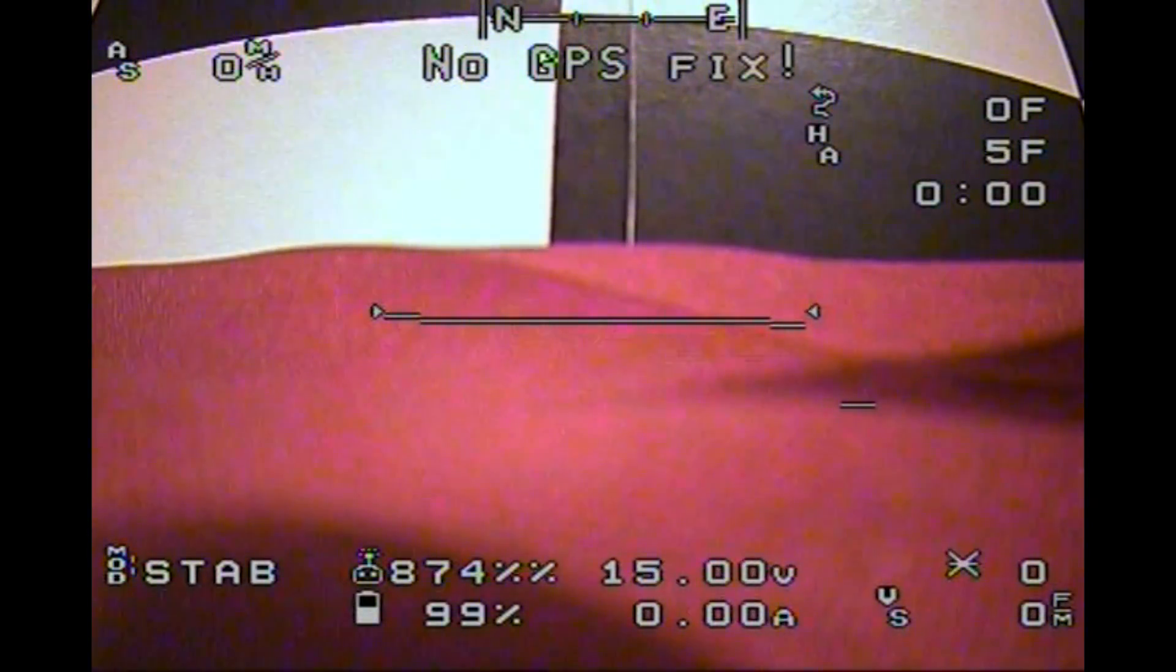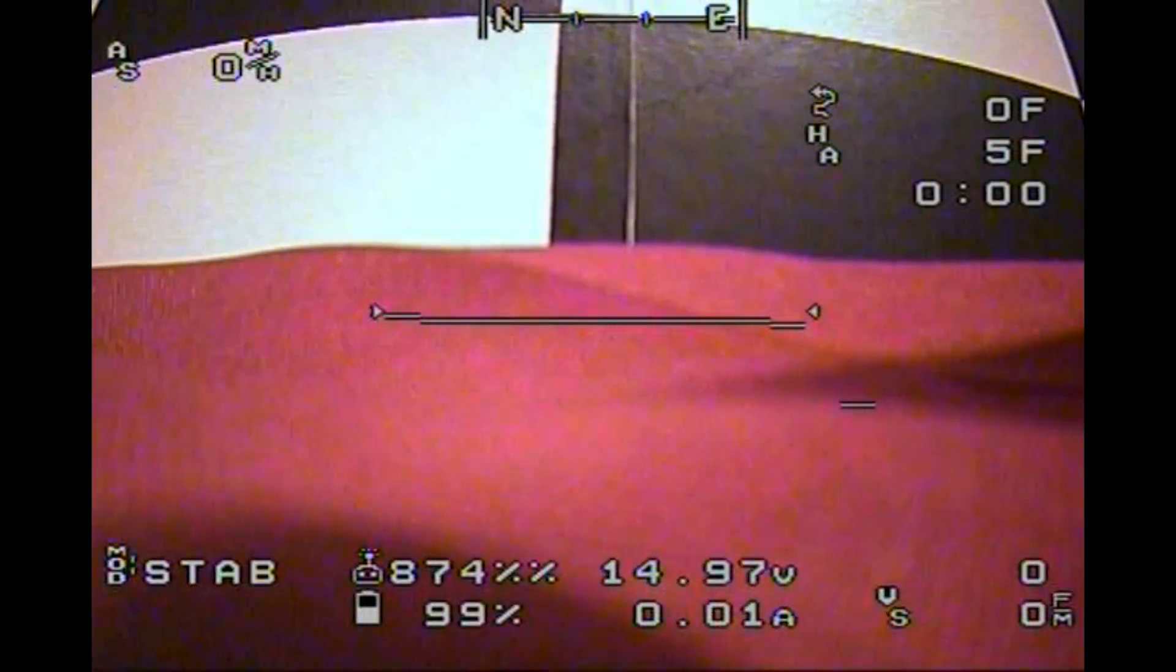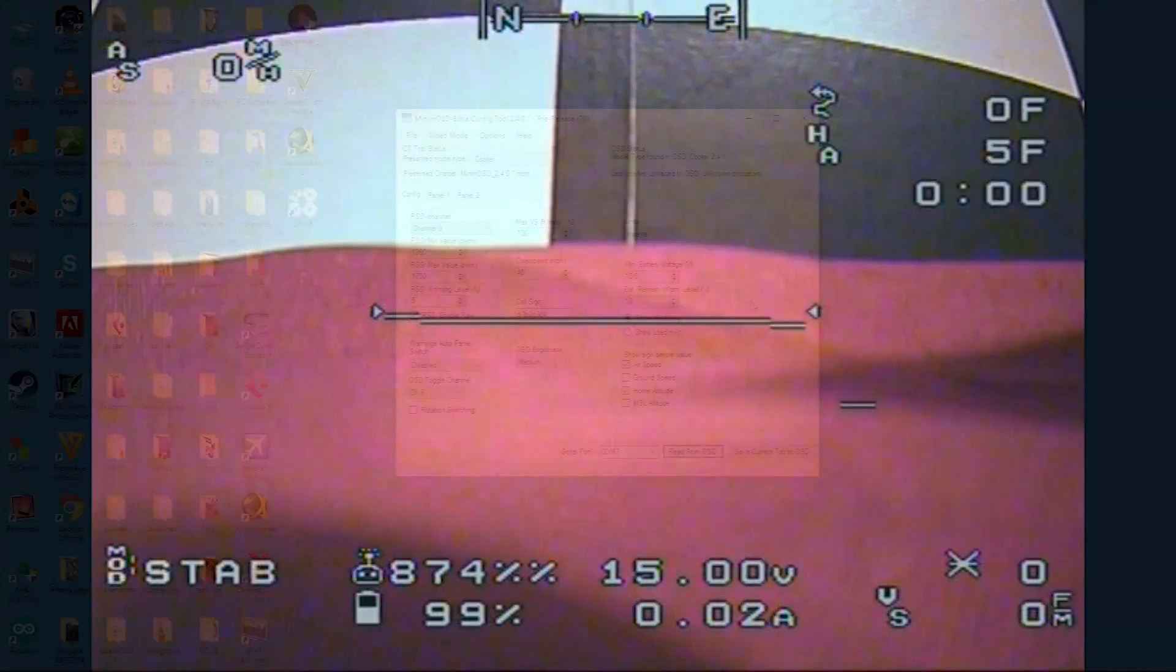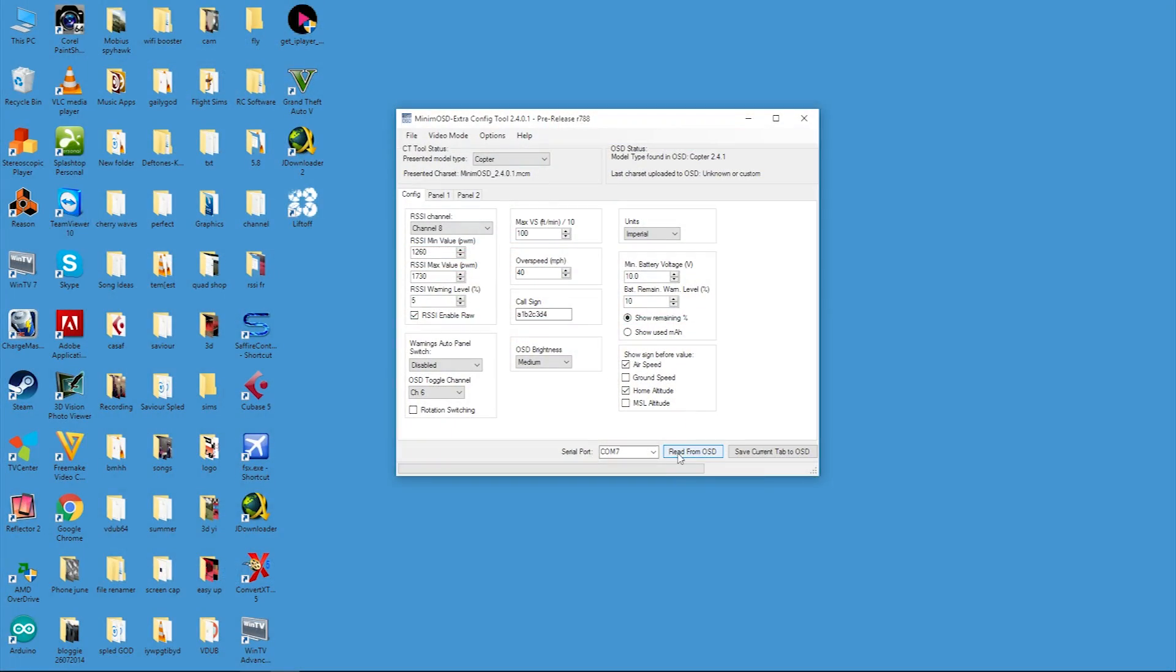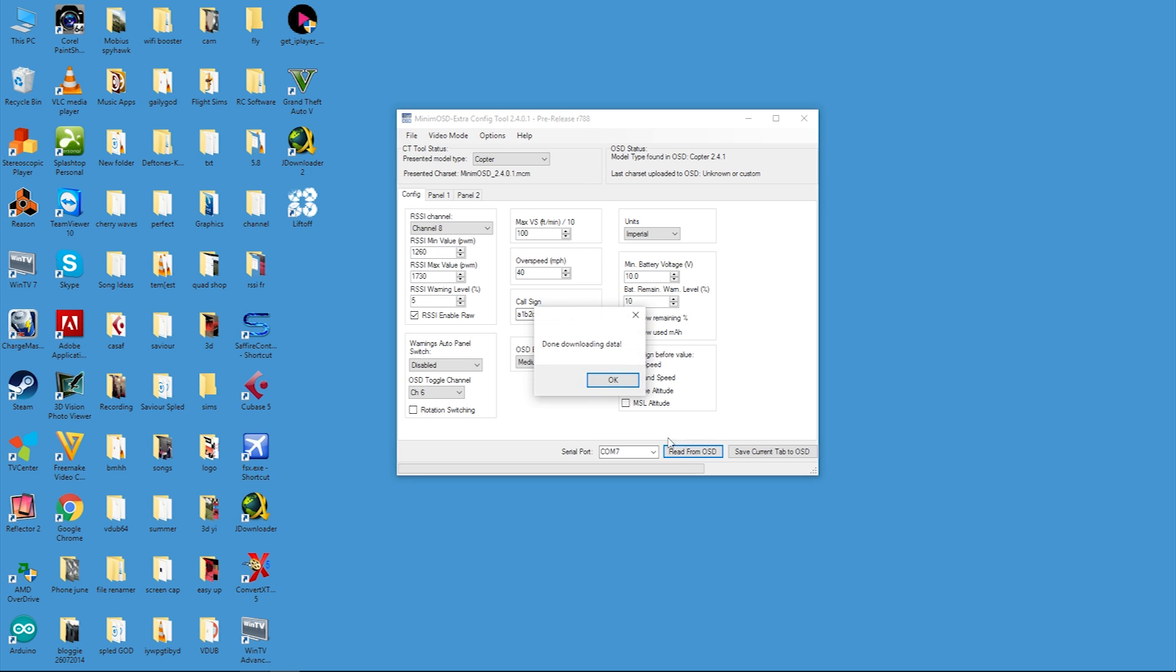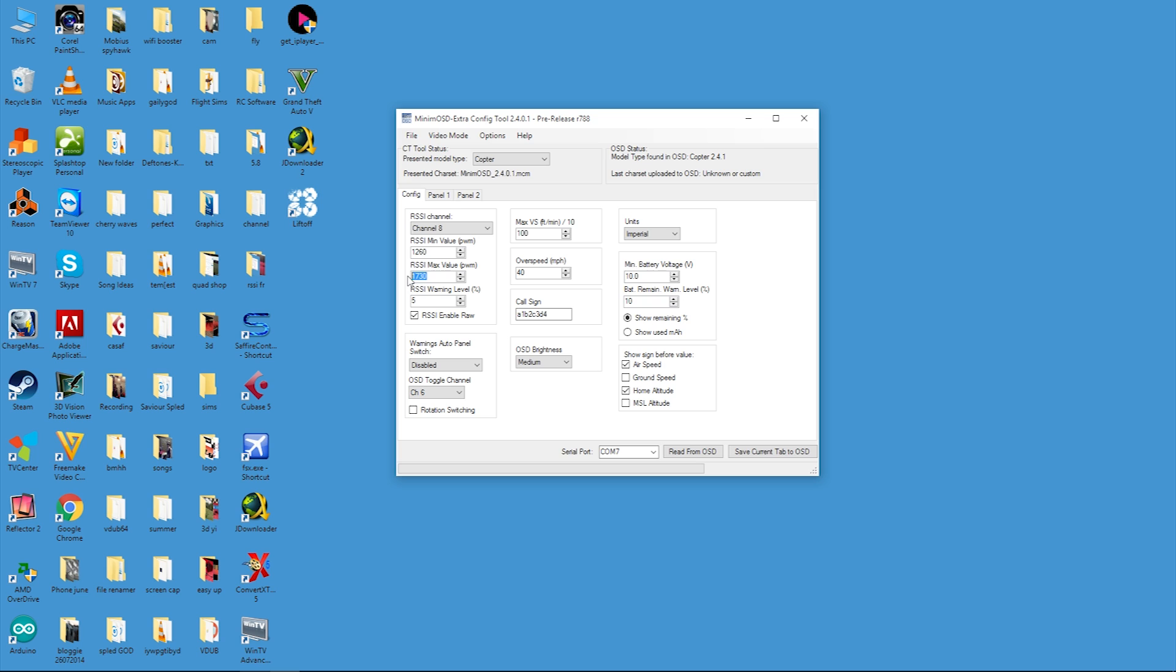Now that we have those figures, we need to unplug the MinimOSD from the quadcopter and reconnect it back to the computer. Connect to the MinimOSD extra software again and this time we are going to put our biggest figure in the max box and our lowest figure in the min box. Now this is why I set the weight in the mixer at 195 in the Taranis. You can see that the max figure only allows us to go up to 2000. In the software, a weight of 200 gives a PWM figure of over 2000, which the software will not allow us to input and we won't get our max reading.